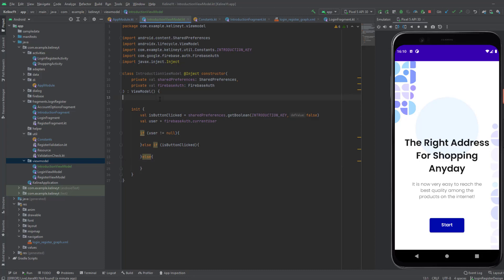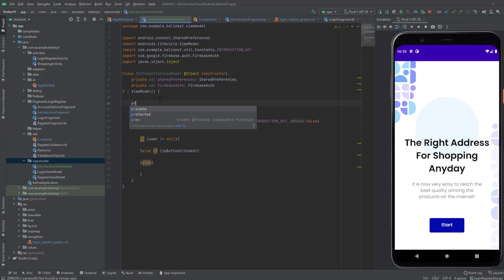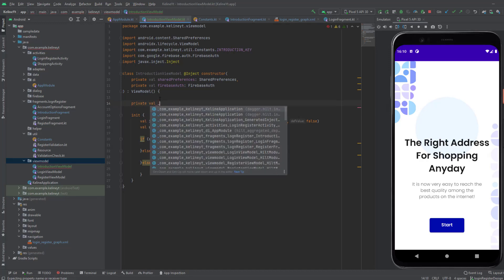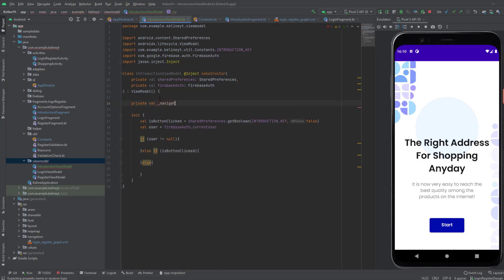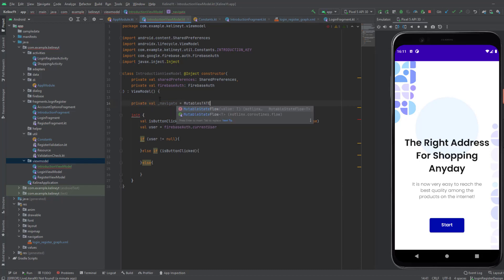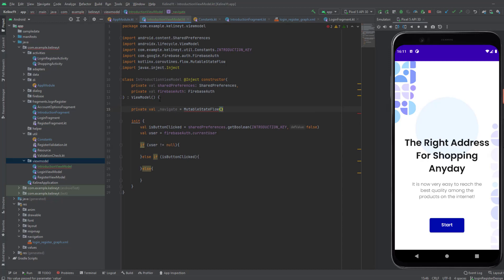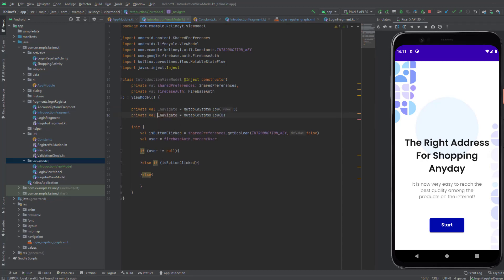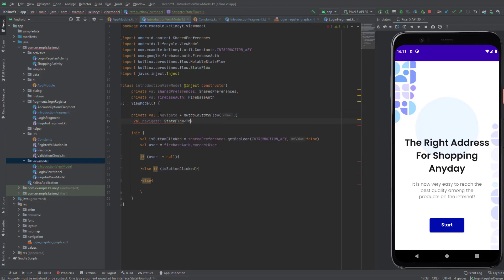Now let's have our state. It's going to be a private val navigateState, and we're going to use MutableStateFlow, initially giving it zero. Then let's make the public one, which will be a StateFlow of Integer, and it equals to the private mutable one.